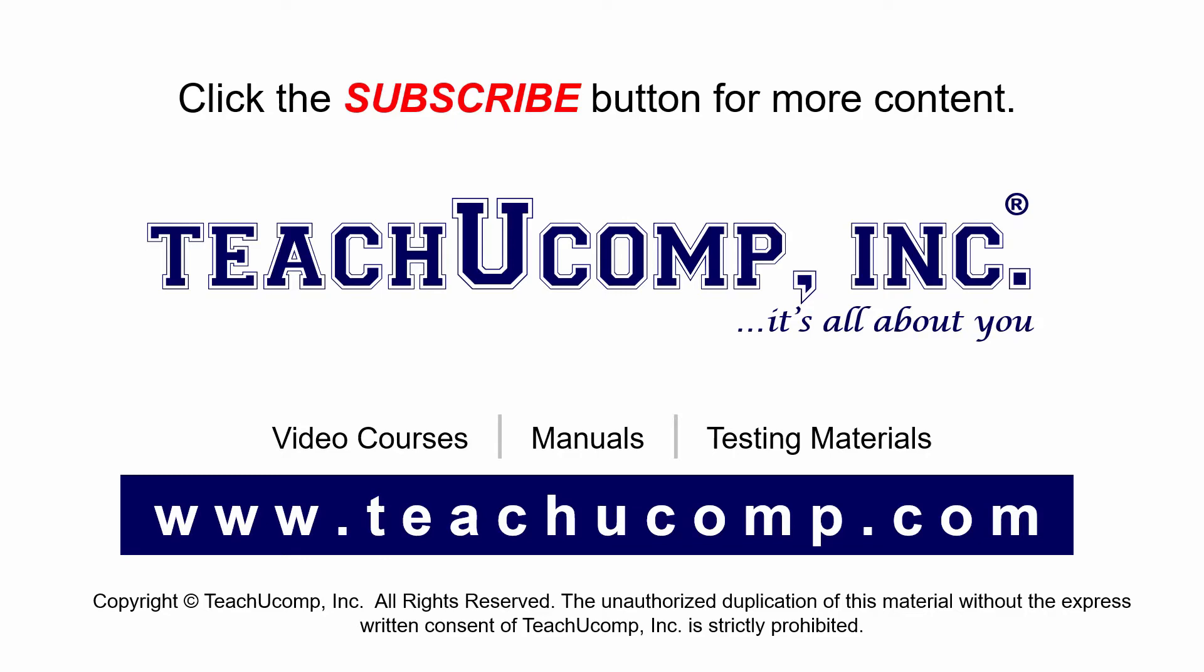If you like our video, click the subscribe button to subscribe to our channel and get easy access to new content. To see our full suite of ad-free video courses and training materials, visit us at teachucomp.com.